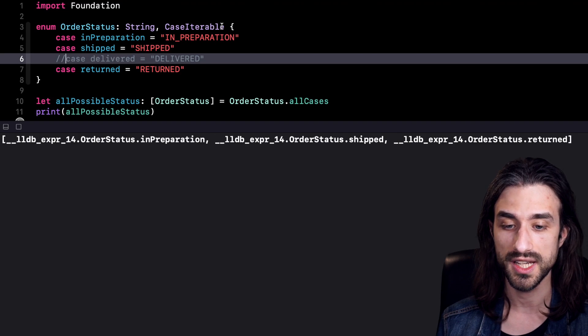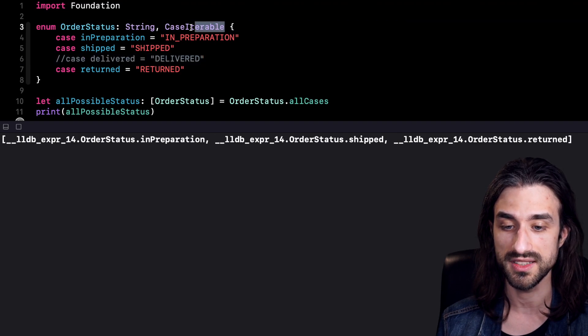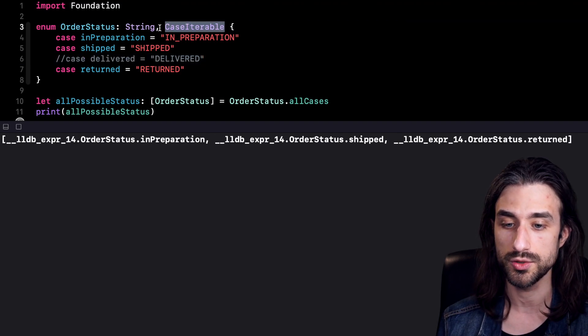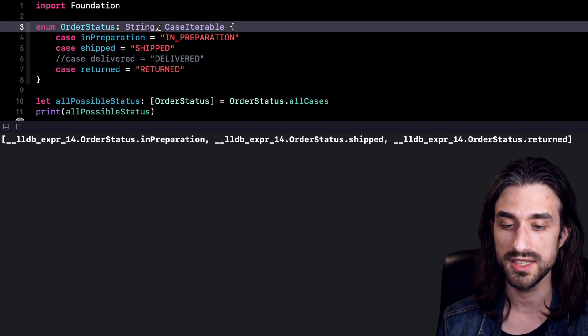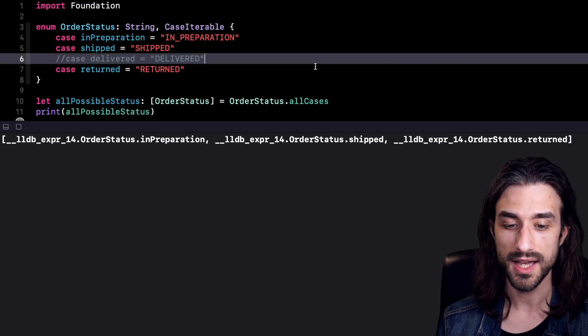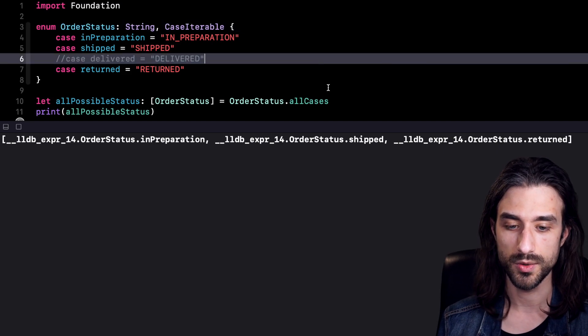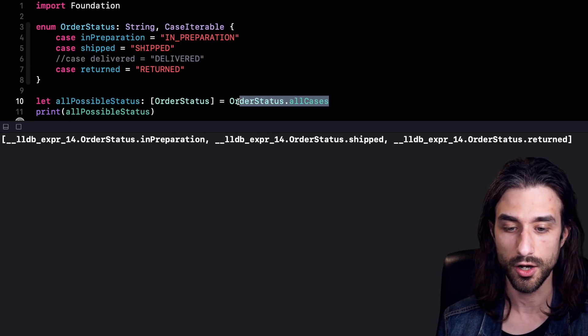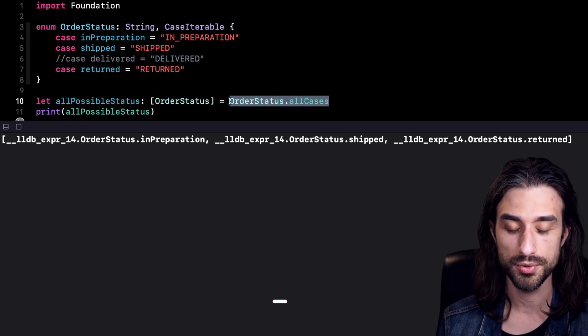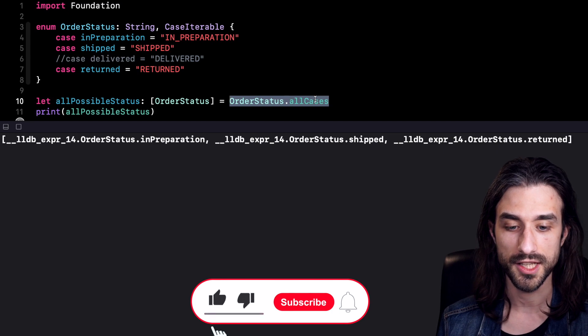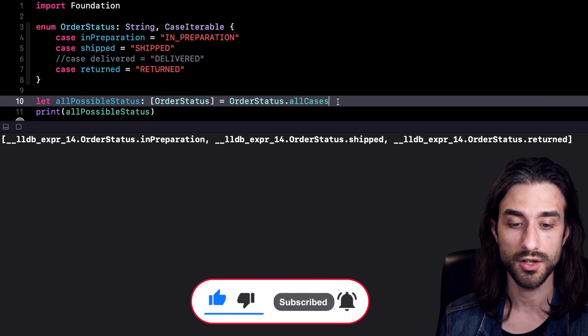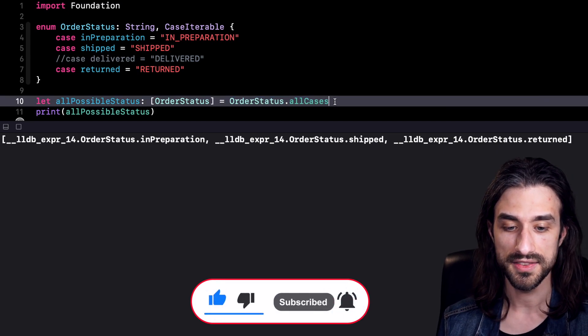So that's what the protocol CaseIterable is about. It's this super nice protocol that your enum only needs to implement. And then the compiler is going to automatically synthesize this allCases computed property that will return an array that contains all the cases.